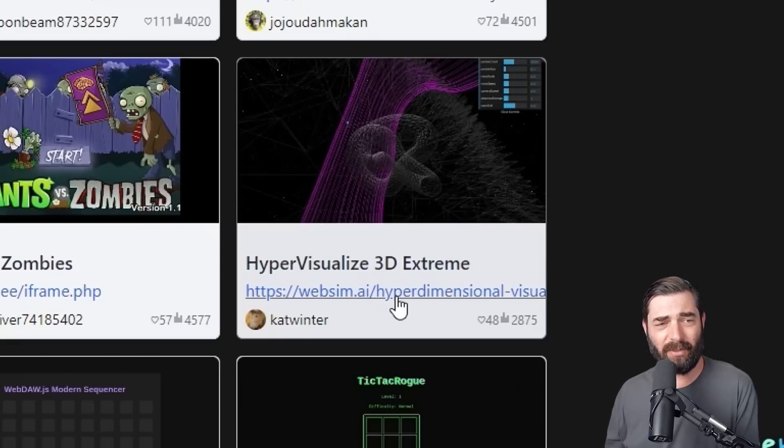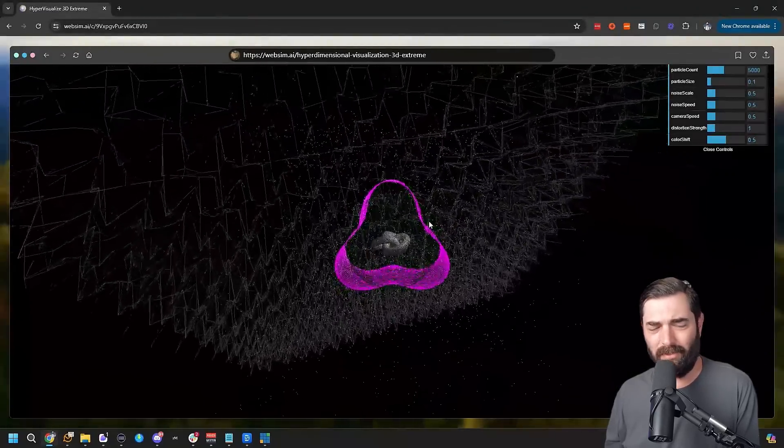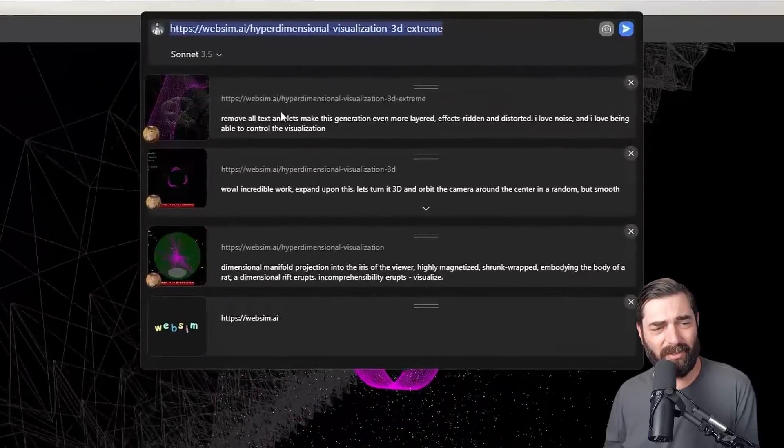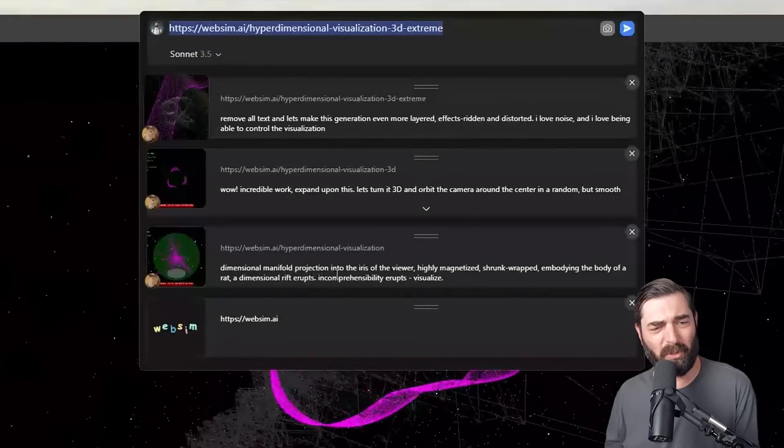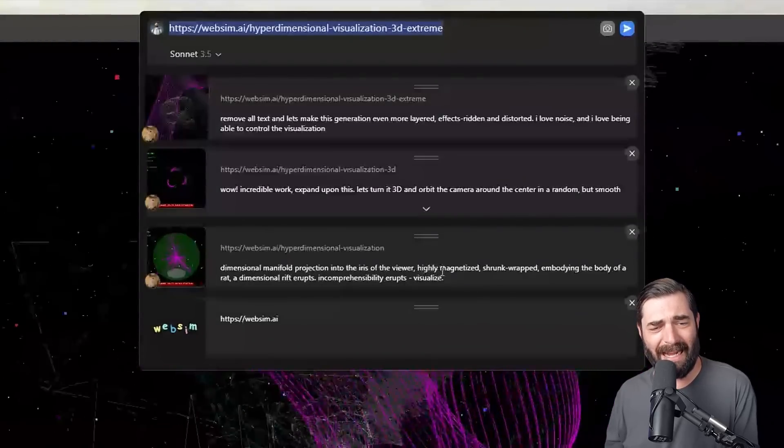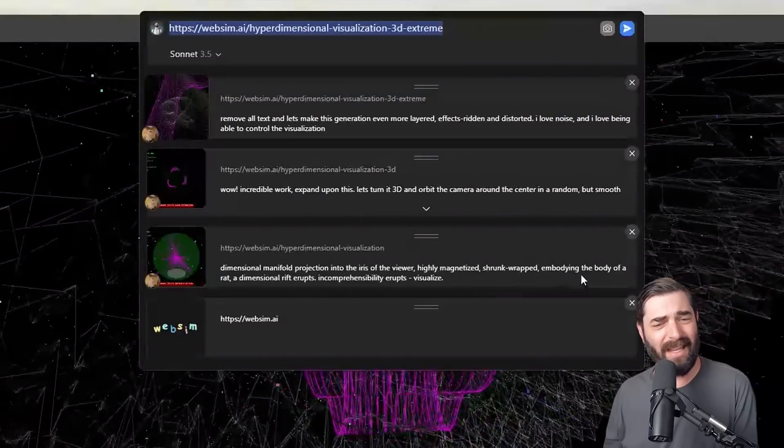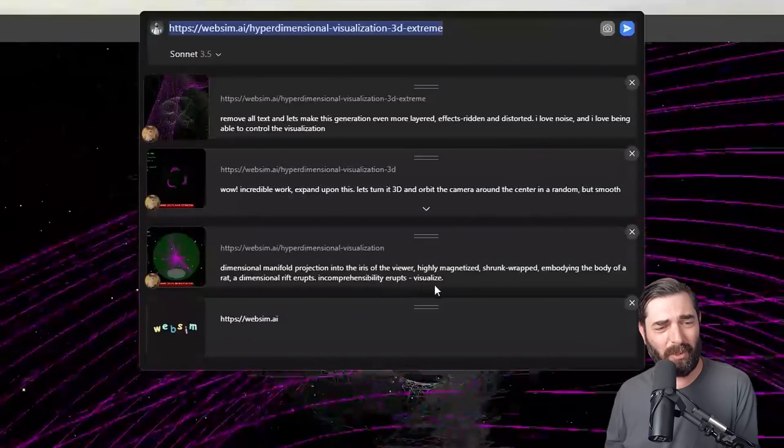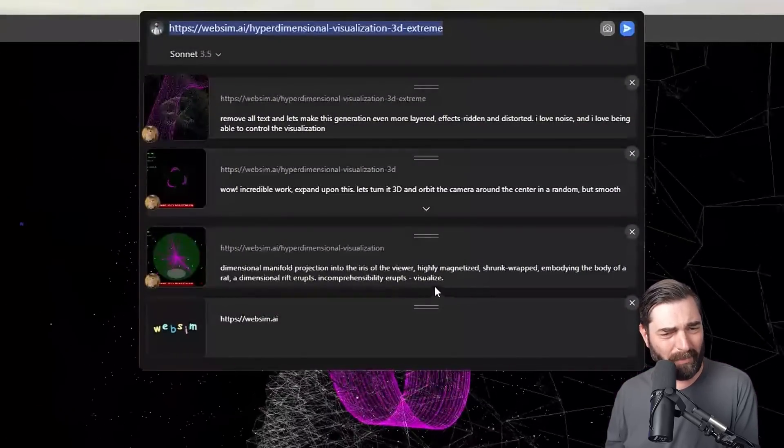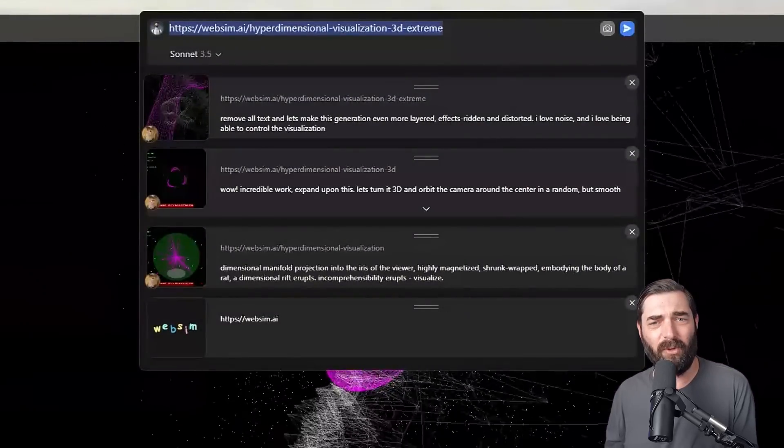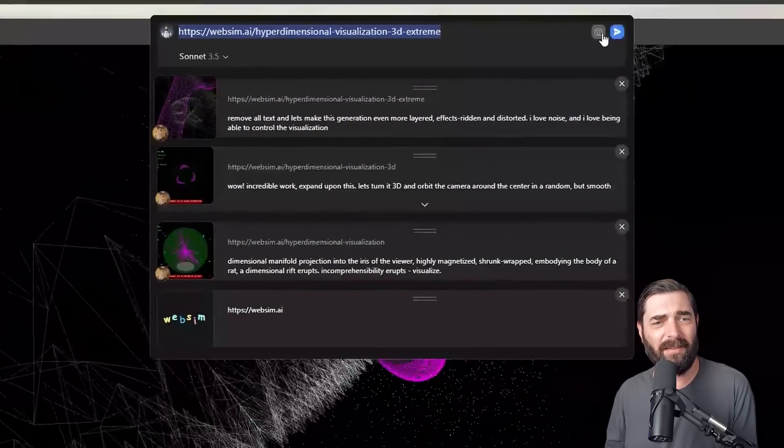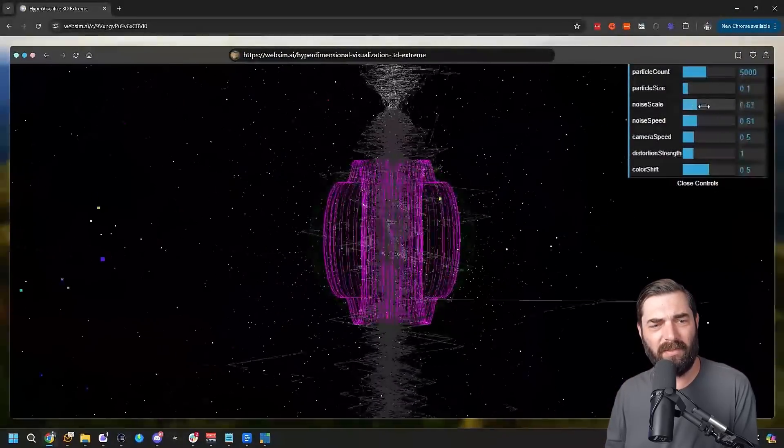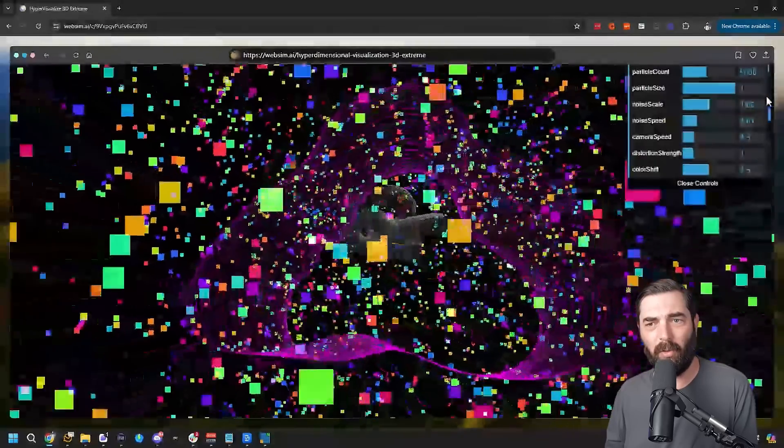Hypervisualized 3D extreme. So this is all created with AI here. We can actually see a series of prompts: dimensional manifold projection into the iris of the viewer, highly magnetized, shrunk, wrapped in the body of a rat, a dimensional rift erupts, incomprehensibly erupts, visualize. And then you can see a few of the other prompts that were used to generate this. And we have like a little slider here to change what we see on the screen, make the particles a lot bigger.